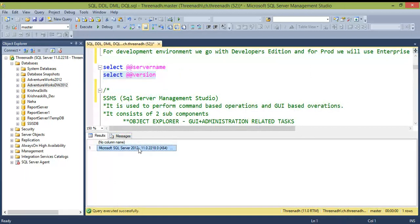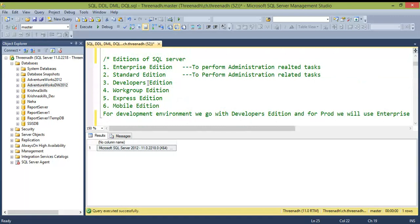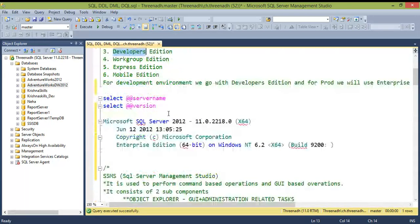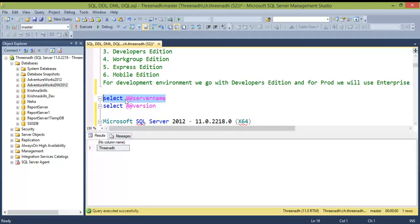To check which version you are working on, use the command: SELECT @@VERSION. Right now, I am working on Microsoft SQL Server 2012, Enterprise Edition. To check which server you are currently connected to, use the command: SELECT @@SERVERNAME.